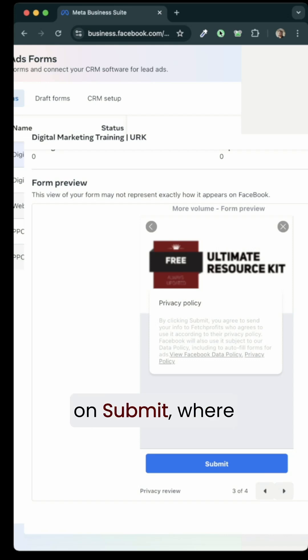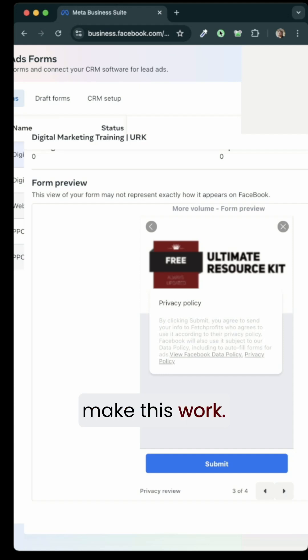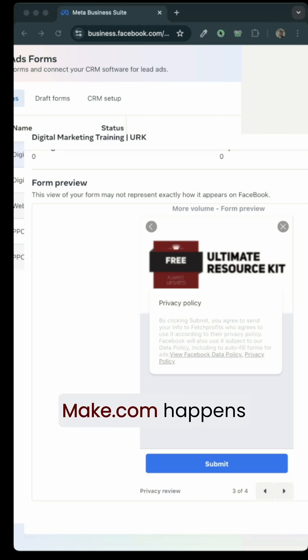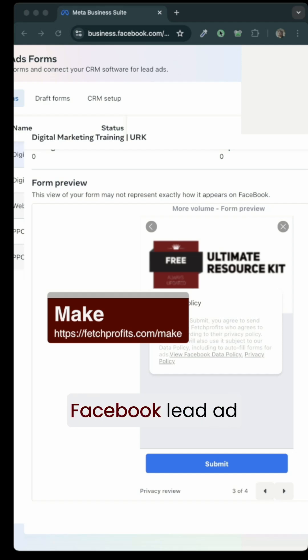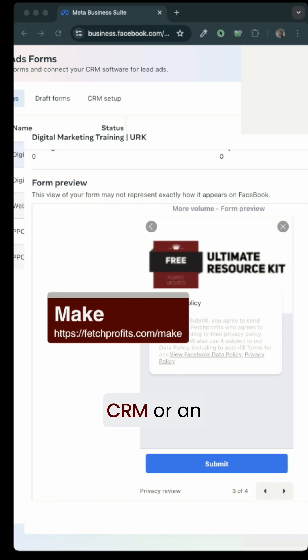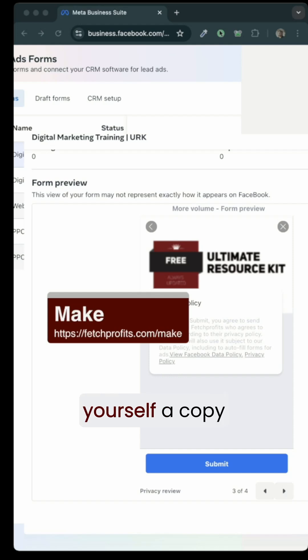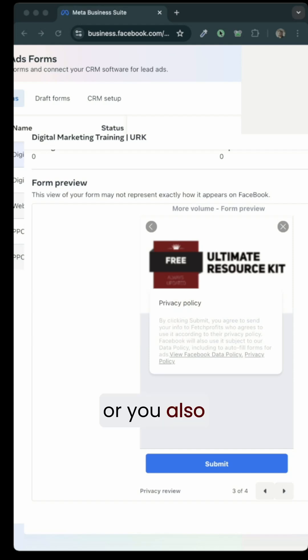If they click on submit, where will they go? Now you have several ways to make this work. One of the ways is to use an automation platform such as Make. Make.com happens to be a great way for you to connect with Facebook lead ad forms and connect it with any CRM or an email marketing system of your choice or maybe even both. You can get yourself a copy of Make.com at fetchprofits.com forward slash Make.